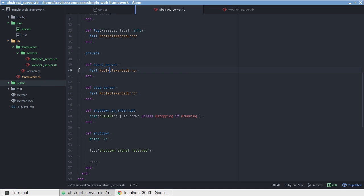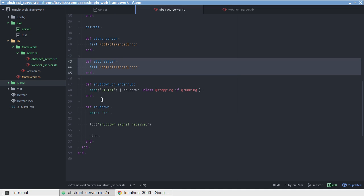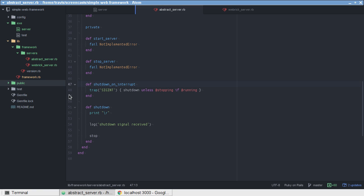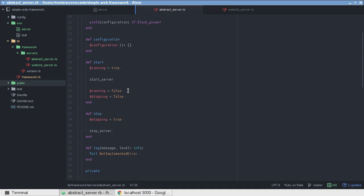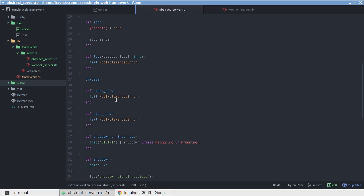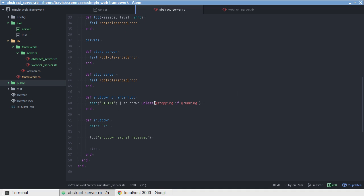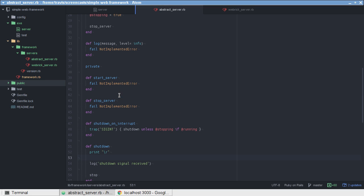And, then I have these methods here, start server and stop server. Well, hold on, I skipped this one. So, shutdown on interrupt. This is actually called in the initializer. What it does is it checks to see if the server is running. If it's not running and it's not in the process of stopping, then it calls shutdown.